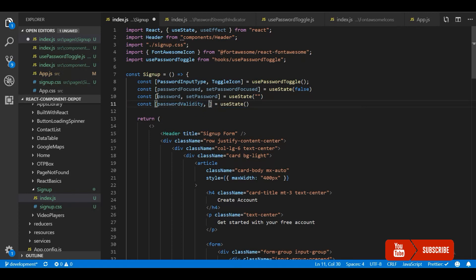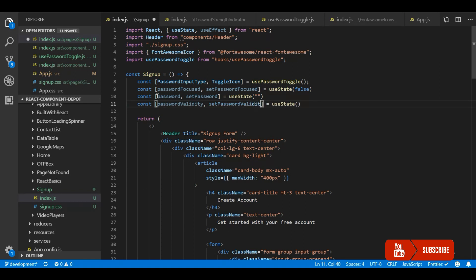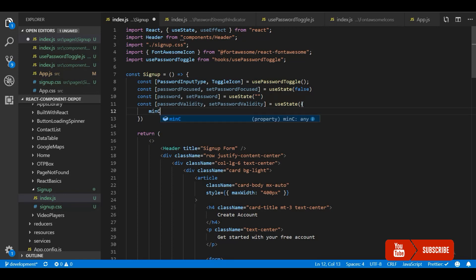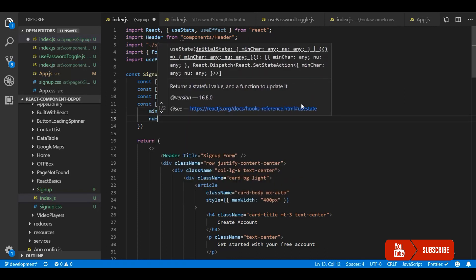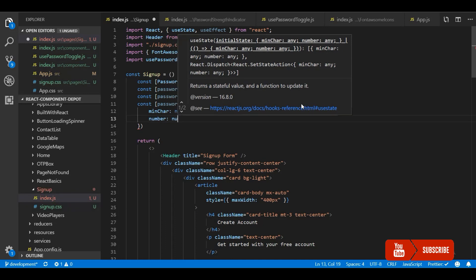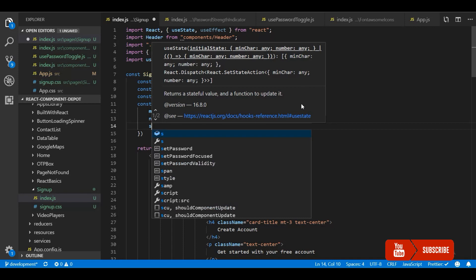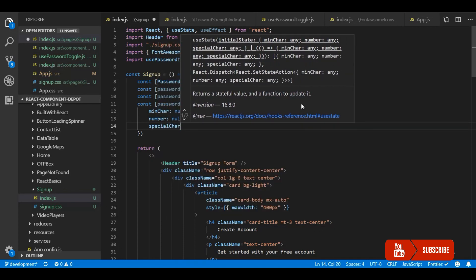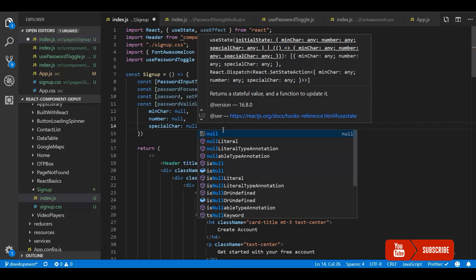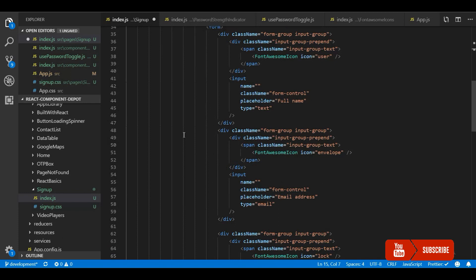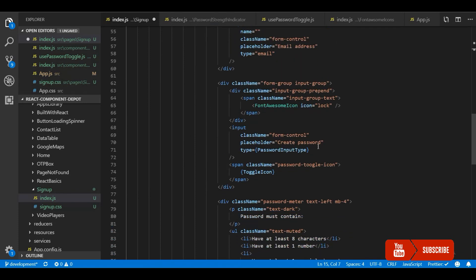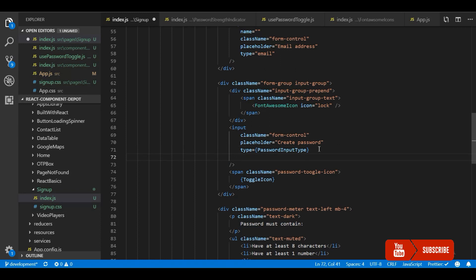The validity object will contain keys based on your rules. For this demo I'm going to have three conditions: the password should have minimum eight characters, it should have one number, and it should have one special character. So let's define three keys in the object — minimum character — by default it will be null so that initially it will be in gray color. When the user types and the condition is met, it will change to green; otherwise it will be red. If it is true, the condition is valid.